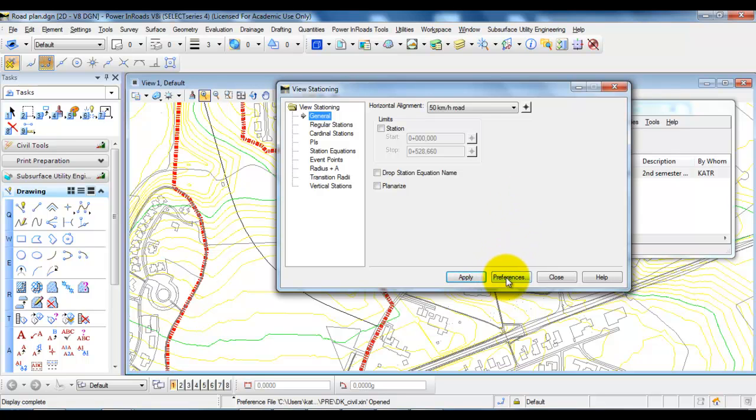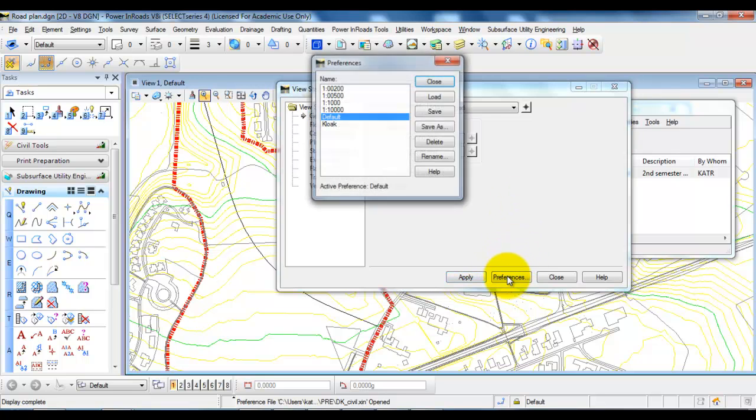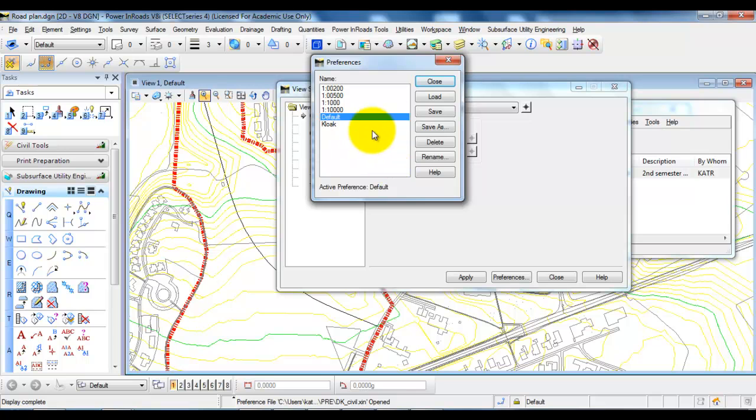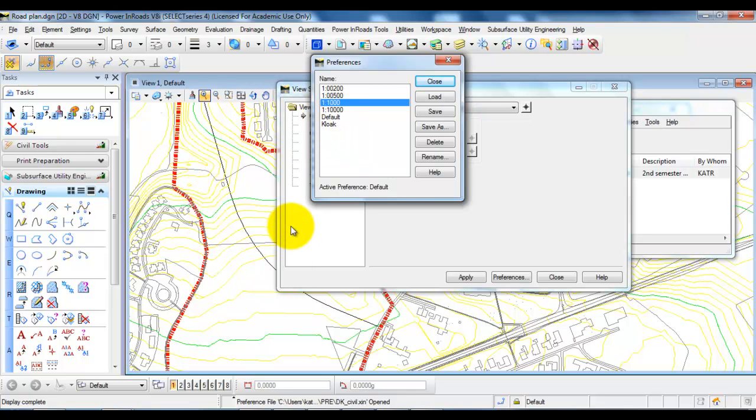In this case we need to select the Preference, so we will select the one in 1 to 1000 because we want to set up the road plan in the scale of 1 to 1000. So we will select the 1 to 1000 and select Load.